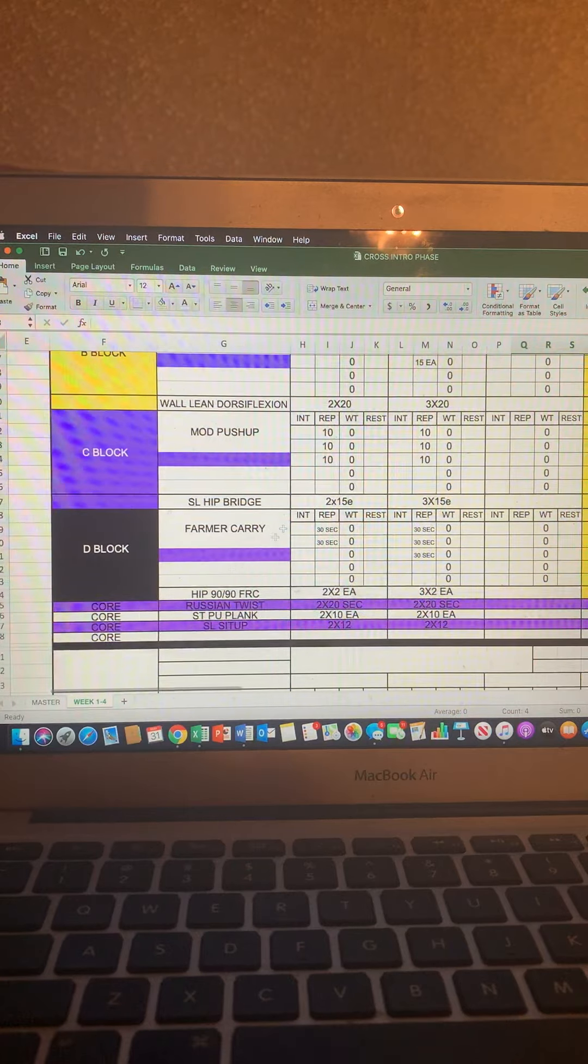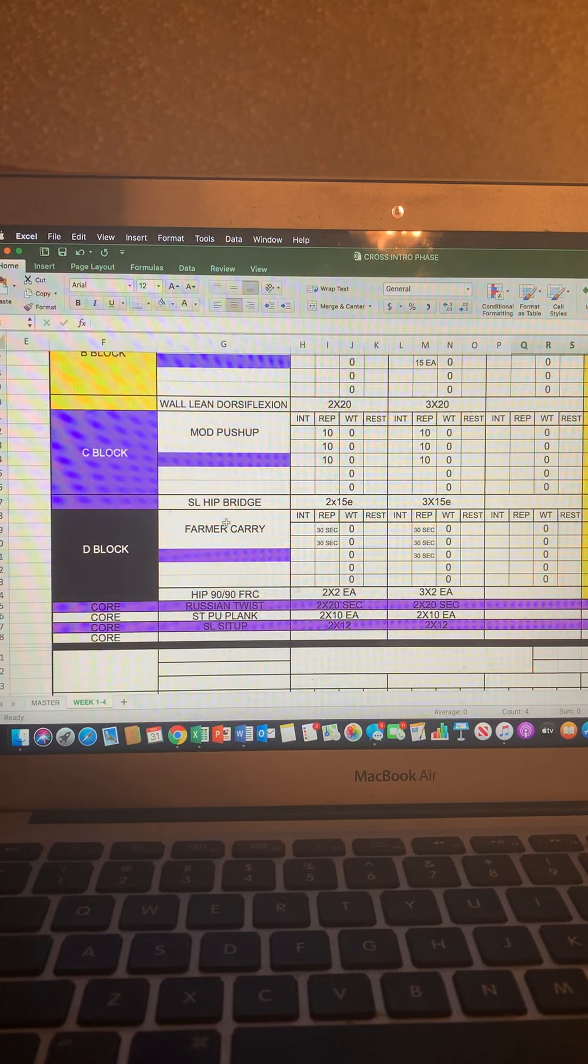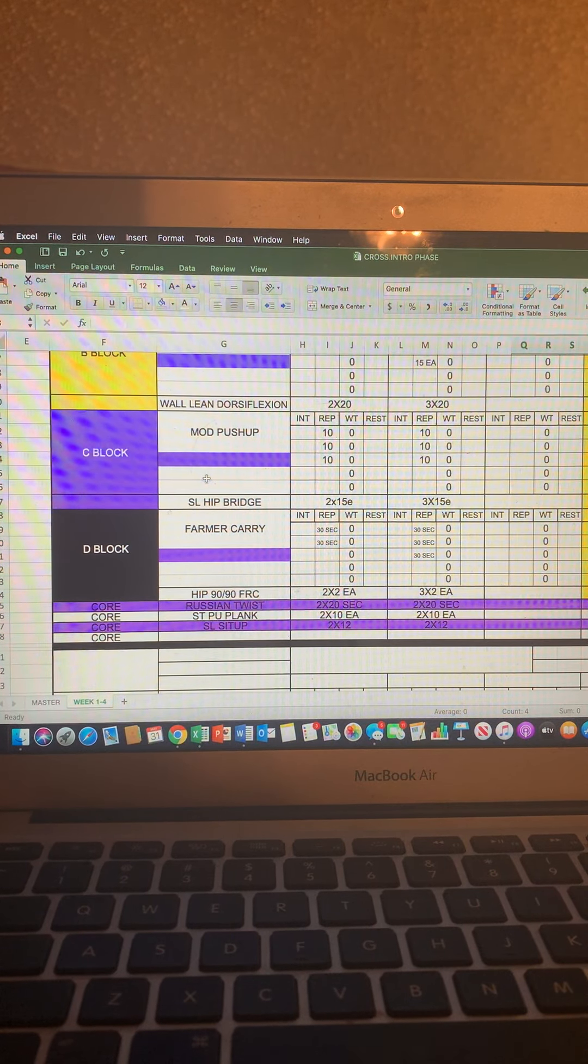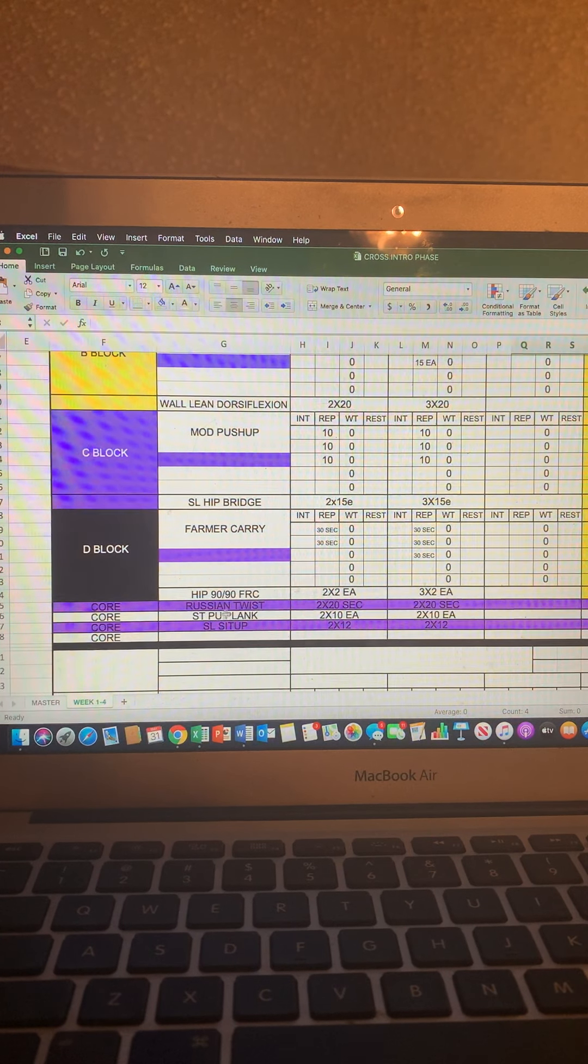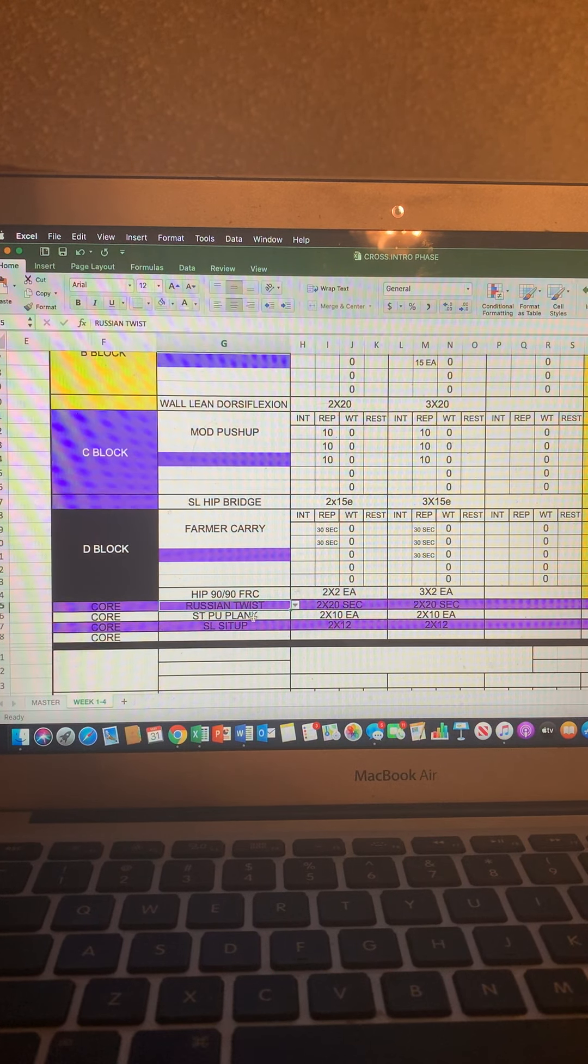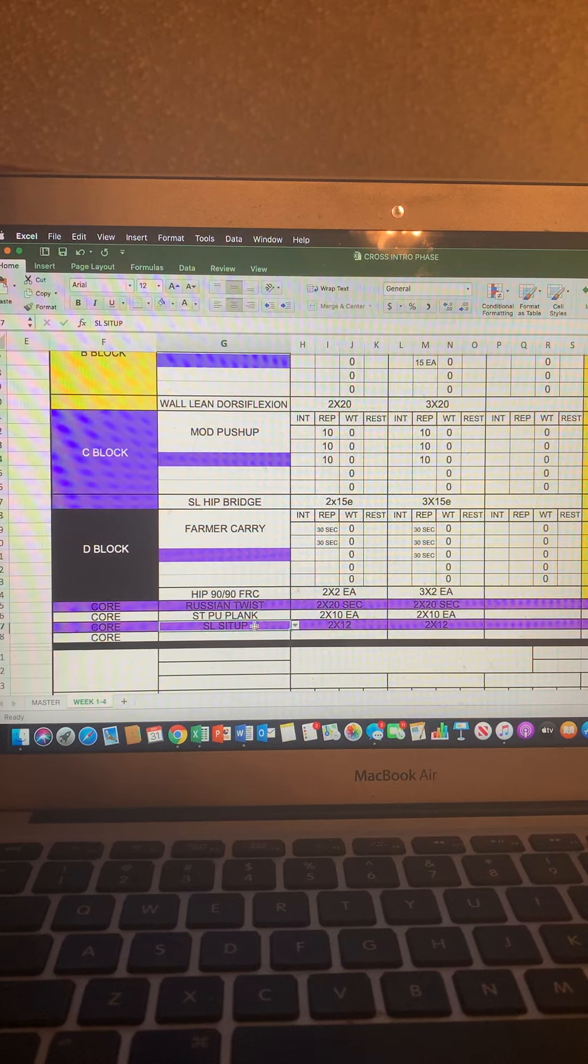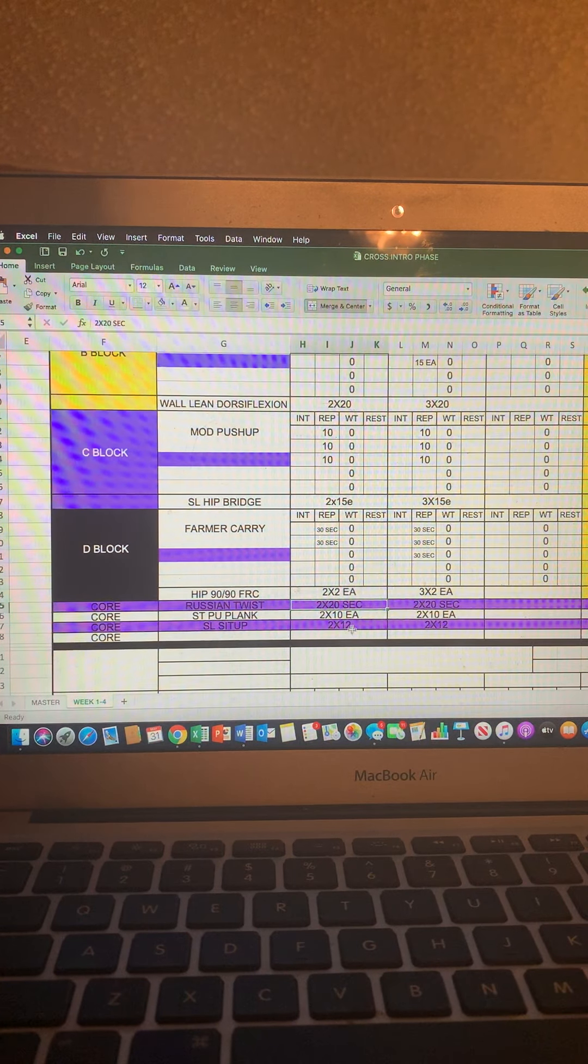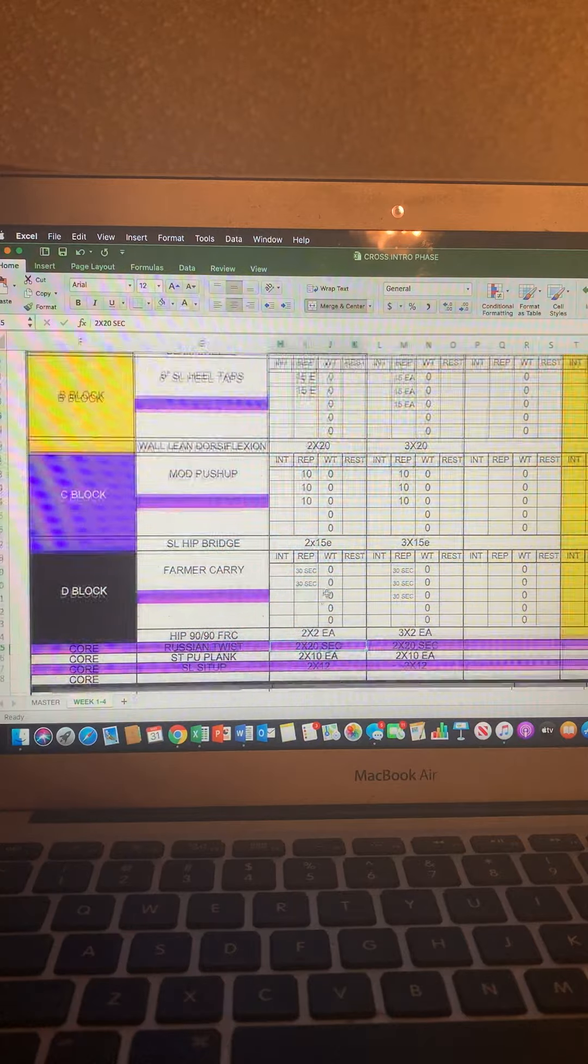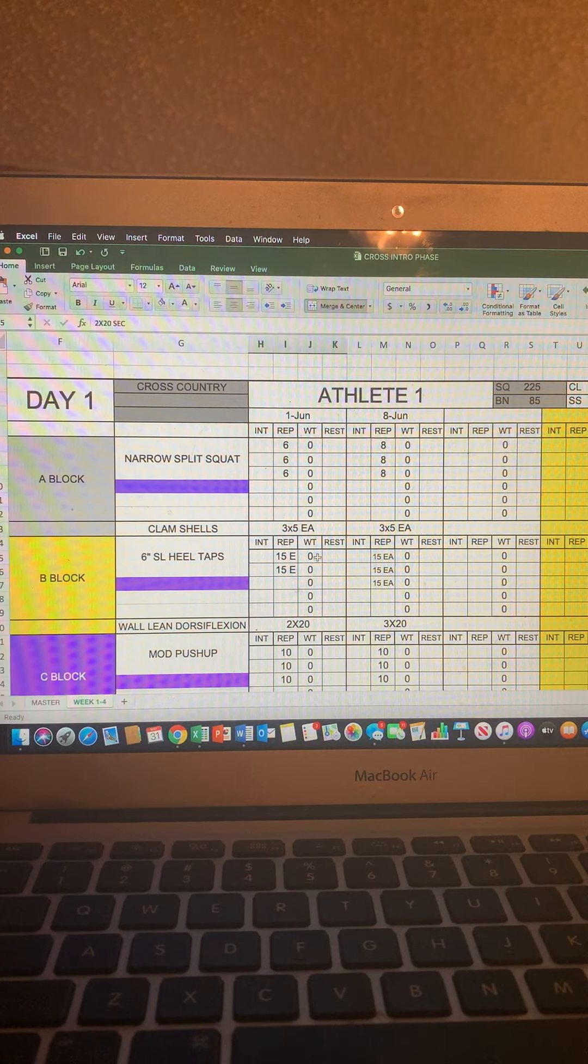Moving on down. Once you get done with your primary work in these A, B, C, and D blocks, you're going to move on to your core work. So you've got Russian twist, shoulder tap, pushup plank, and straight leg sit up. Sets and reps are labeled right here to the right, just as it was with these exercises up here.